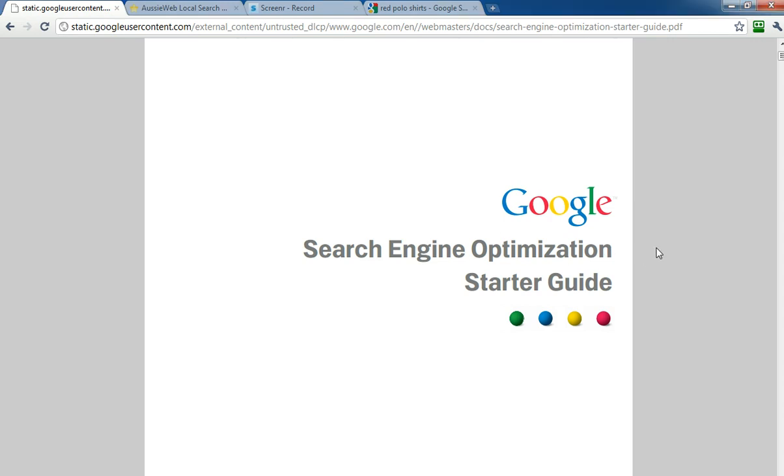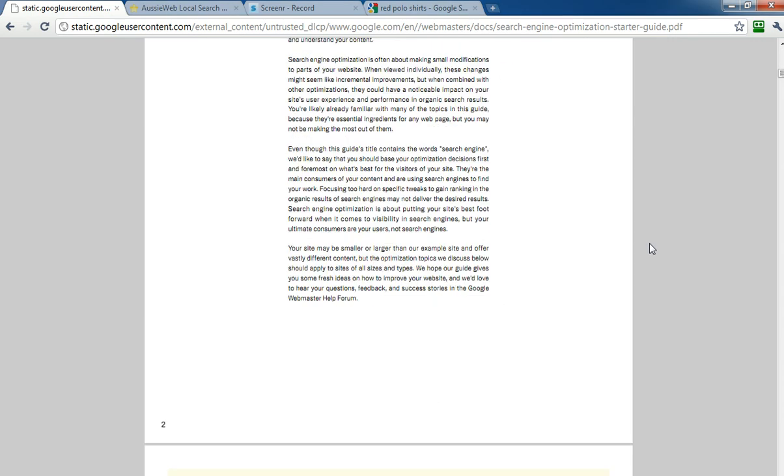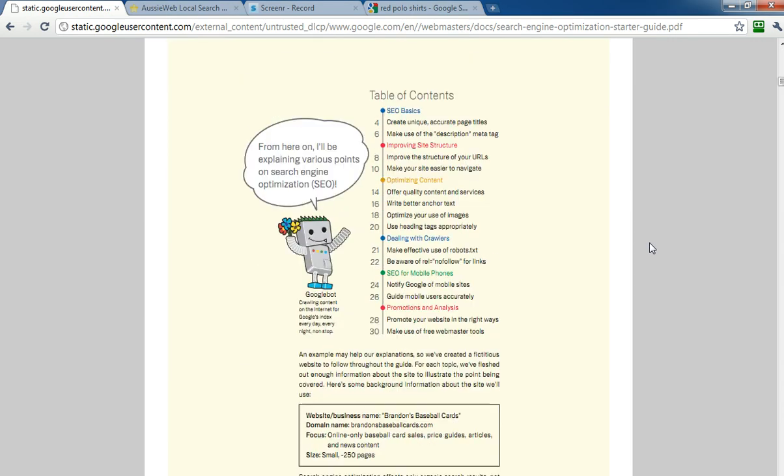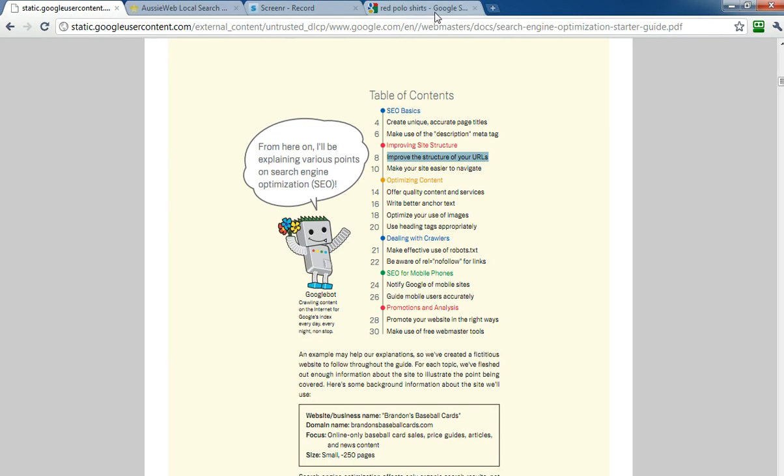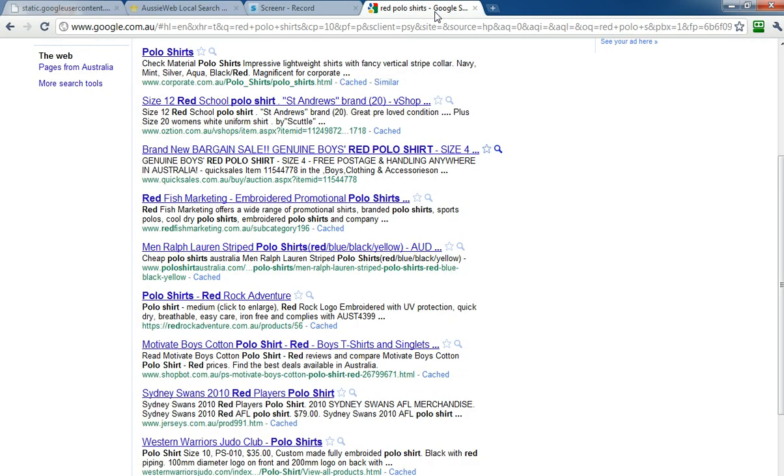Today, we're going to be talking about improving site structure, improving the structure of your URLs and making your site easier to navigate. Google says these are important things for you to do, and their key thing relative to improving site structure of your URLs is to use words. It's important to remember that Google does in fact display part of the URL of your webpage when you do a search. Let me give you an example.